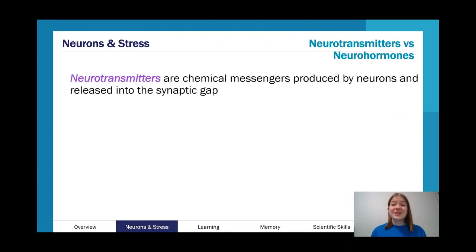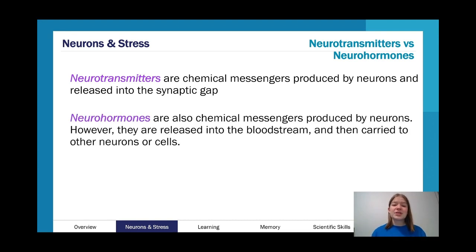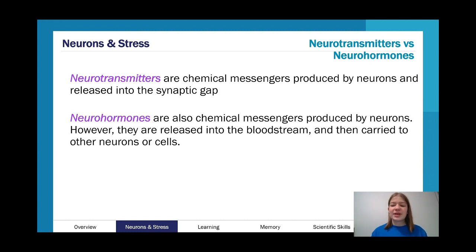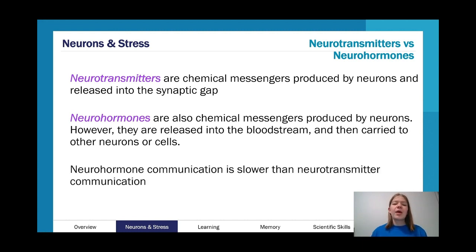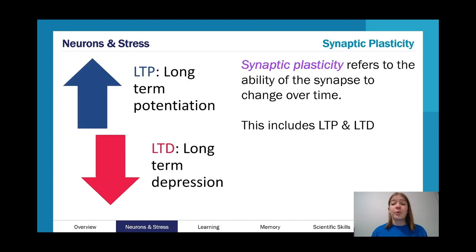Neurotransmitters are chemical messages produced by neurons released into the synaptic gap, going from neuron to neuron. Neurohormones are chemical messages produced by neurons but released into the bloodstream, where they're carried to other neurons or cells. Neuromodulators have effects on a group of synapses. In general, neurohormones are slower than neurotransmitter communication — the same way hormones are slower than neurotransmitters.